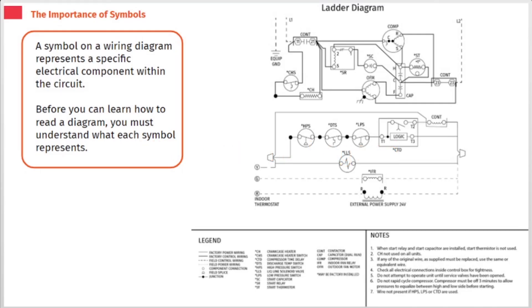A symbol on a wiring diagram represents a specific electrical component within the circuit. Before you can learn how to read a diagram, you must understand what each symbol represents.